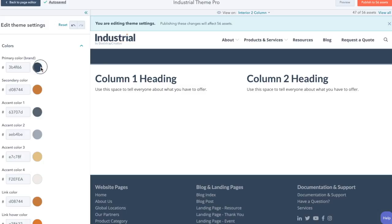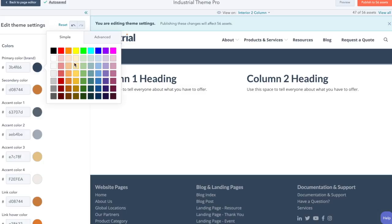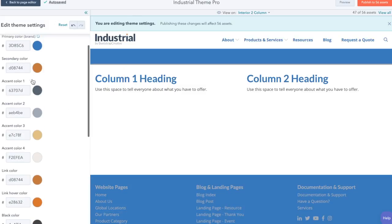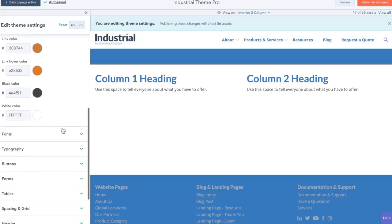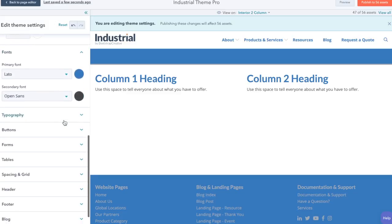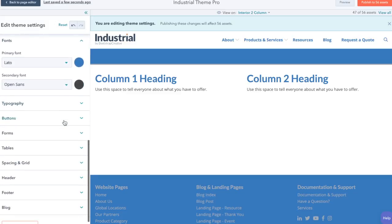The theme settings allow you to change the colors to fit your brand. Here you can adjust settings for typography, forms, tables, grid, header and footer, and blog.